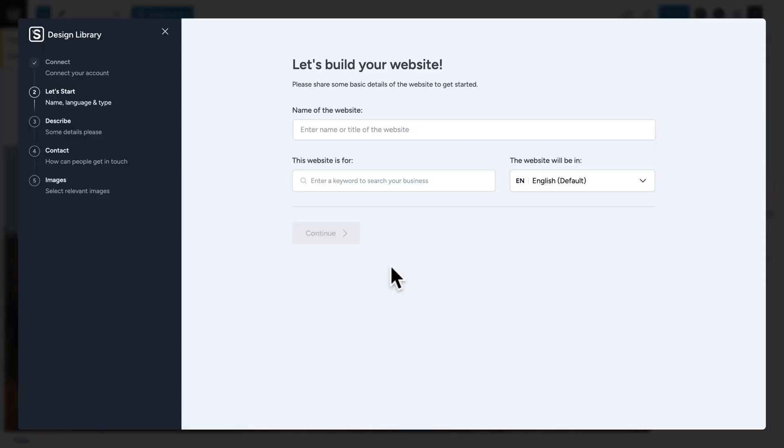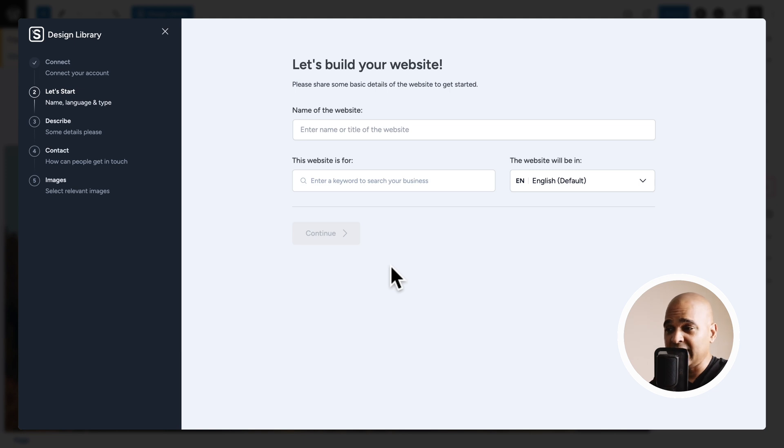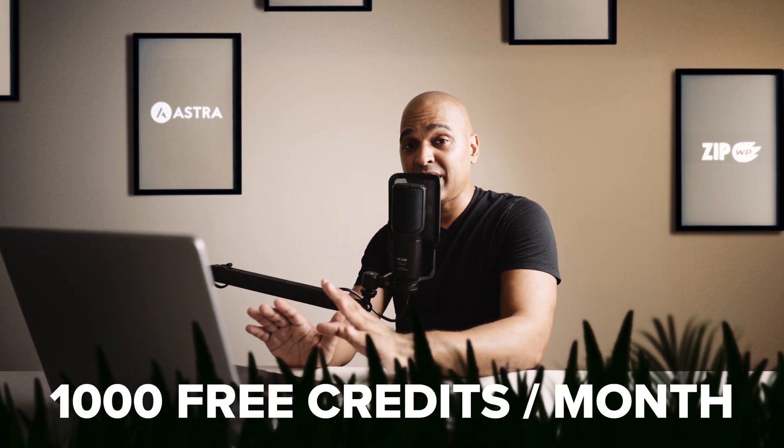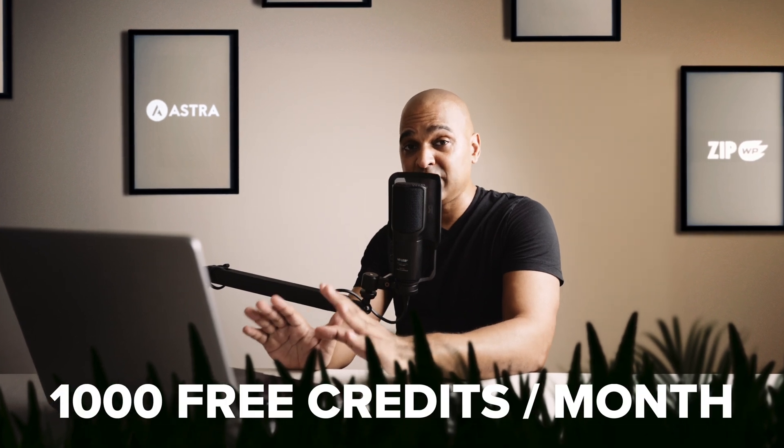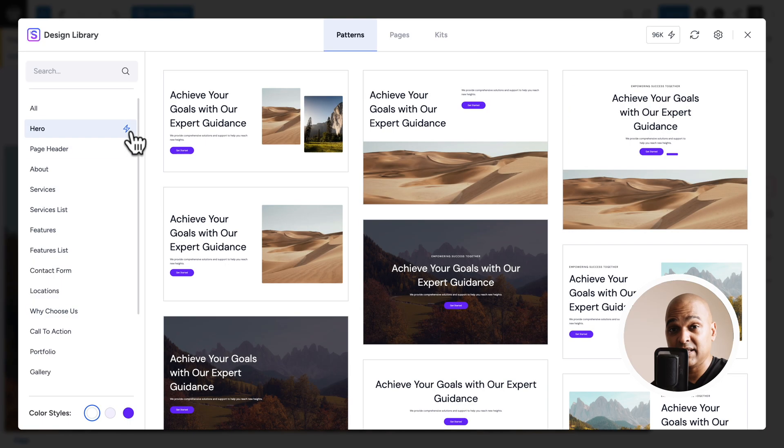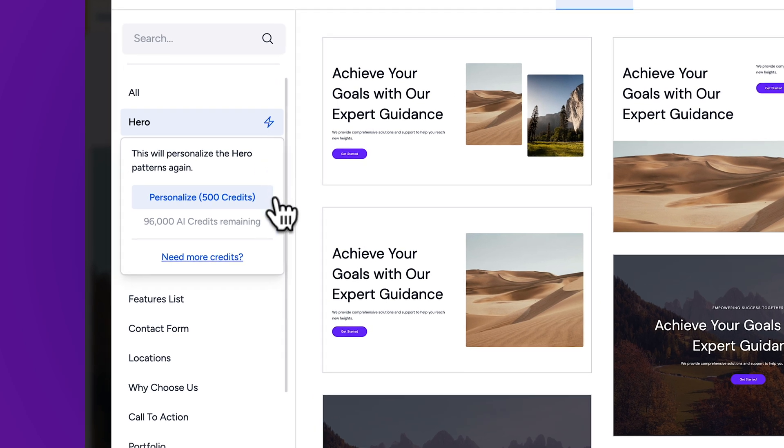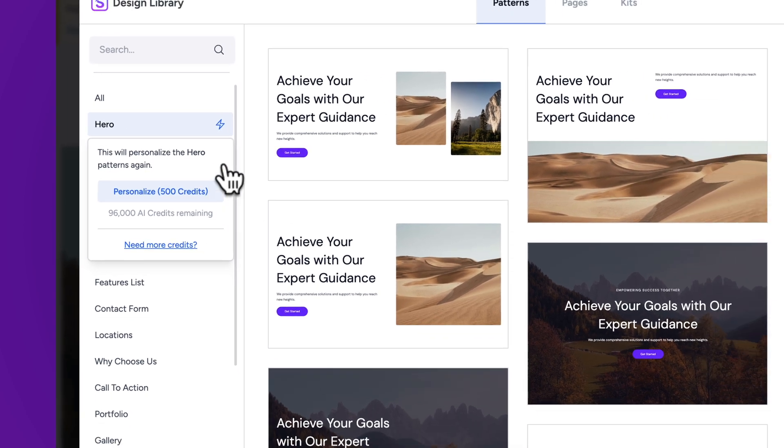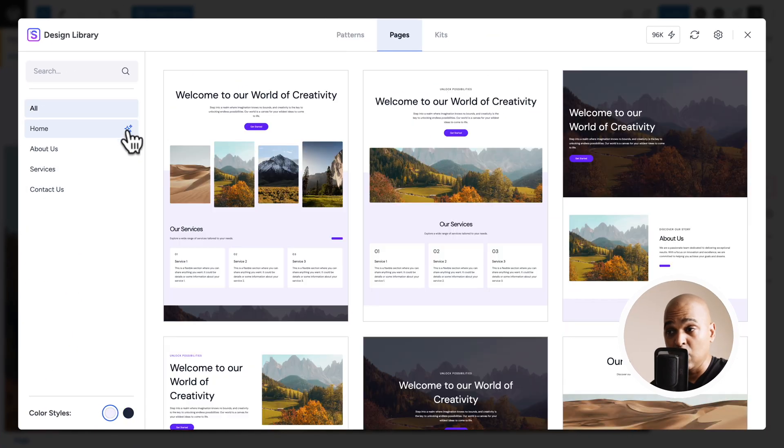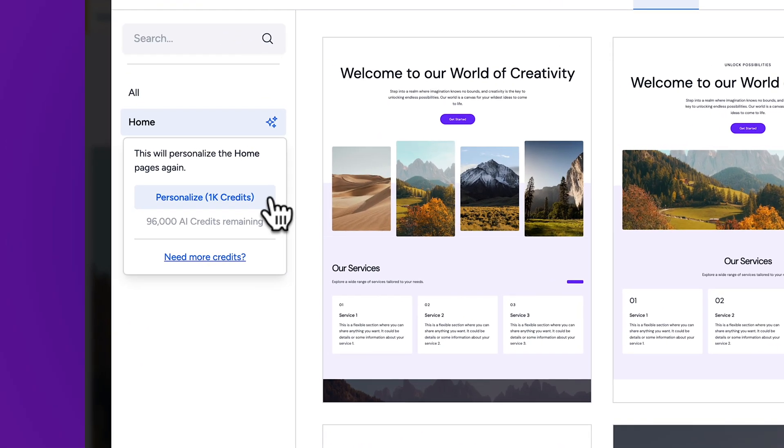And now we're going to feed the AI all the information it needs to know the context of our website. Now before I do that, please remember that I'm already connected to my zipwp account and that in order to personalize the library with AI, you need what is called credits. Now I will break down how many credits you need for what in just a few moments but know that you get 1,000 free credits per month and with 1,000 credits you can have access to two different categories of the library or one page made with AI.